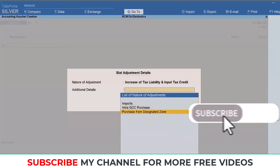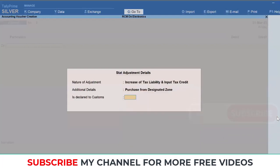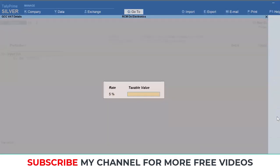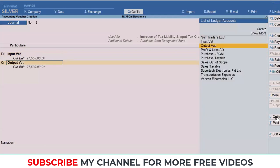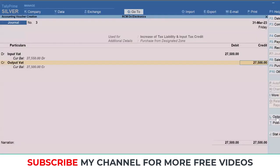I'll specify Purchase from Designated Zone and keep this option 'Is declared to customs' as no. Then here I'll simply select Input VAT. The total taxable value was 5,50,000. I'll specify that and the total VAT value was 27,500. Here I will create the Output VAT ledger.